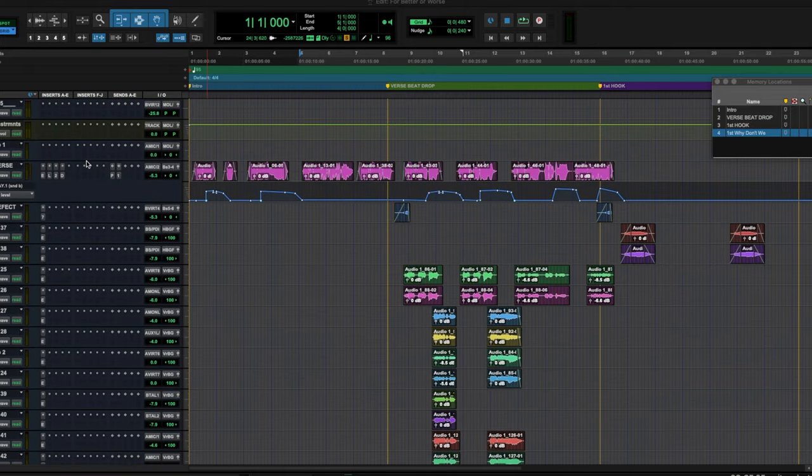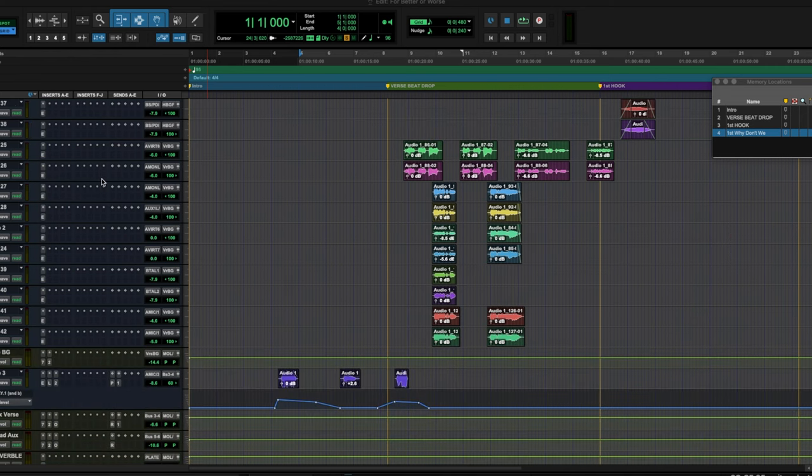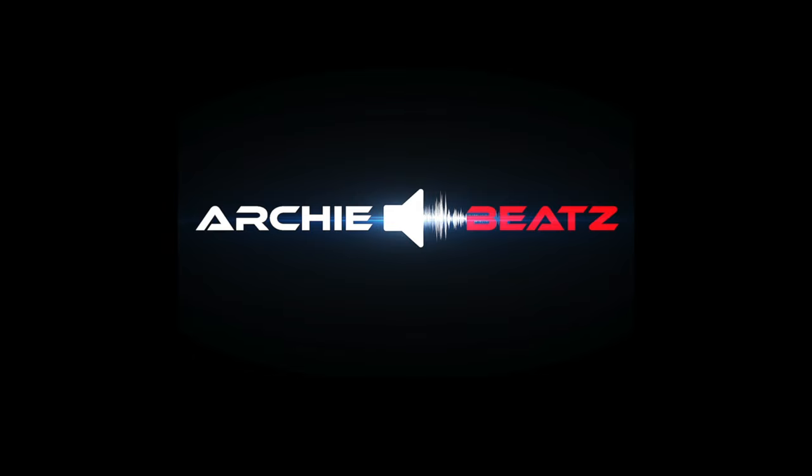I still haven't even scratched the surface of Splice — Splice has so many sounds. Be sure to check it out and sign up below. I really do hope you guys enjoyed this video. Splice is an amazing tool, so click the link below to get your 14-day free trial, start downloading, and start creating. Don't forget to follow me on Instagram and Twitter at Archie Beats. Don't forget to be great and create. This is your boy Archie Beats, signing off.